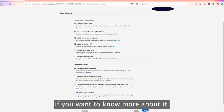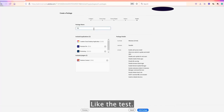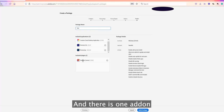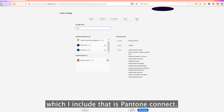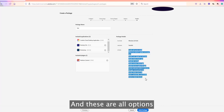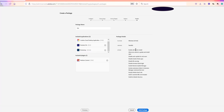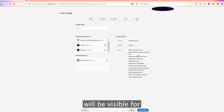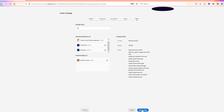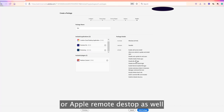Going to the next step, you just provide the name of the package — for example, 'Test'. You can see the included applications are Premiere Pro and Photoshop, with the Pantone Connect add-on, the platform set to Windows, language set to Swedish, and all the other selected options. Then you build the package, download it, and install it on end-user machines — either directly or using SCCM or Apple Remote Desktop for remote deployment.